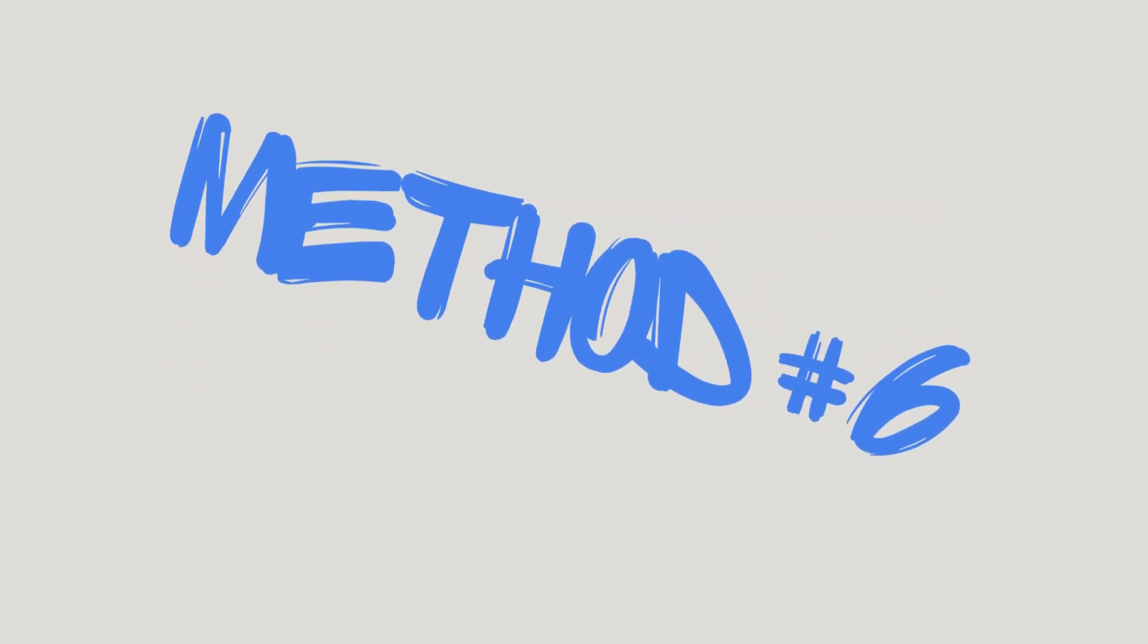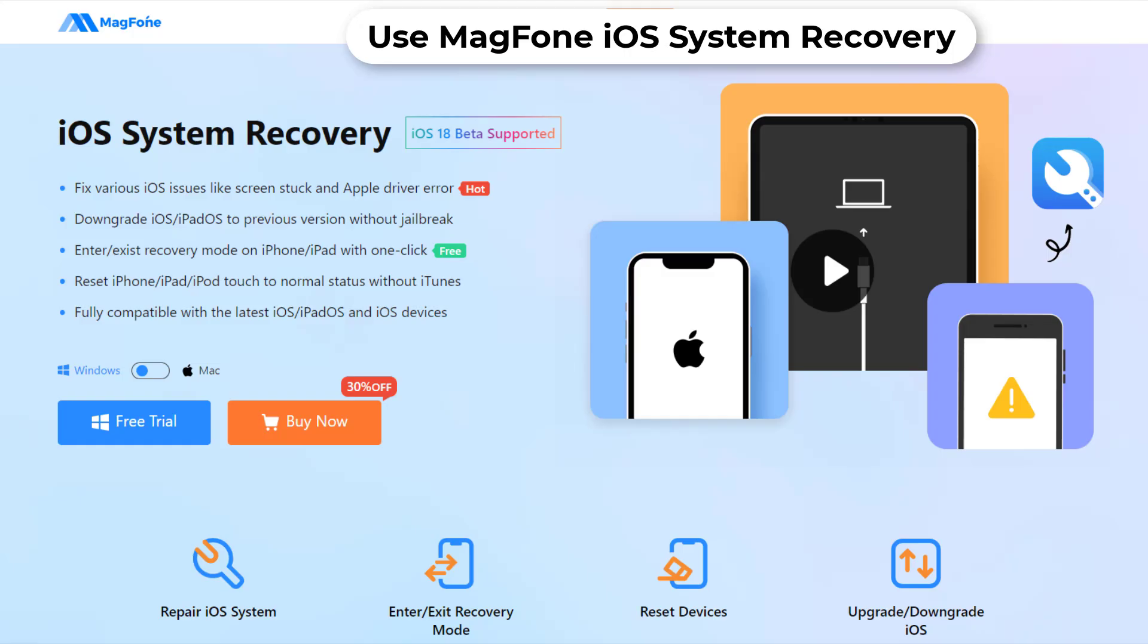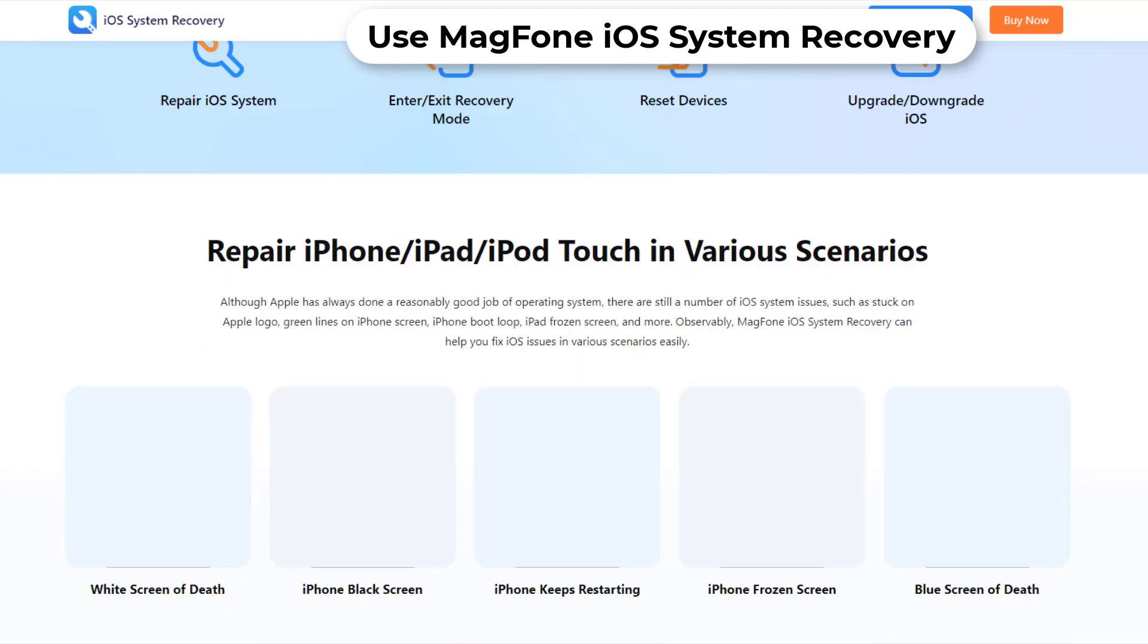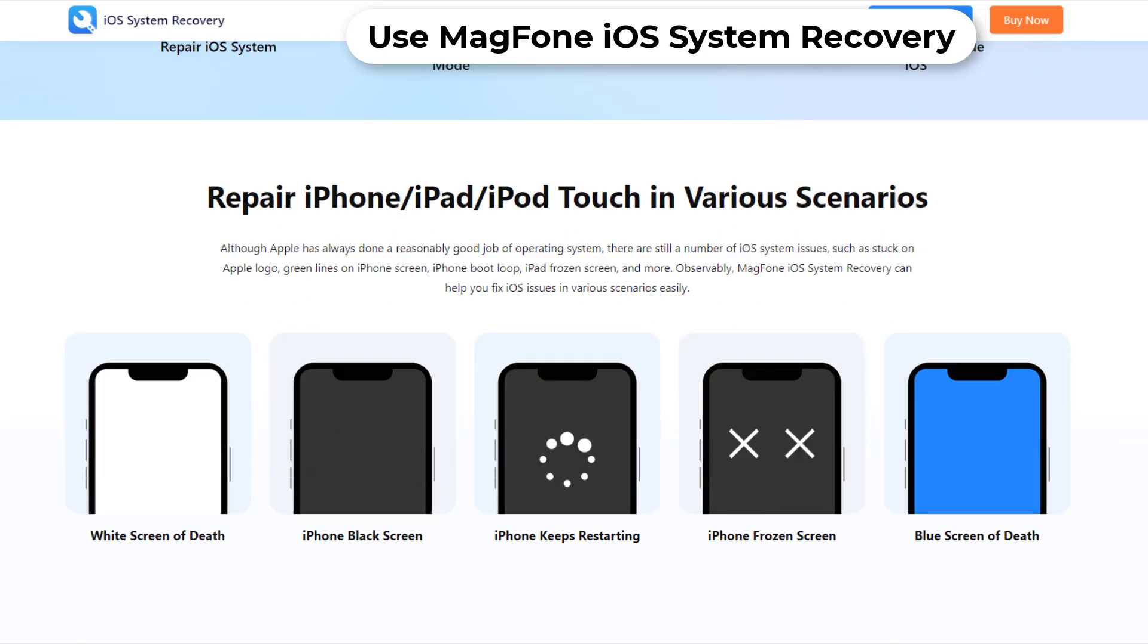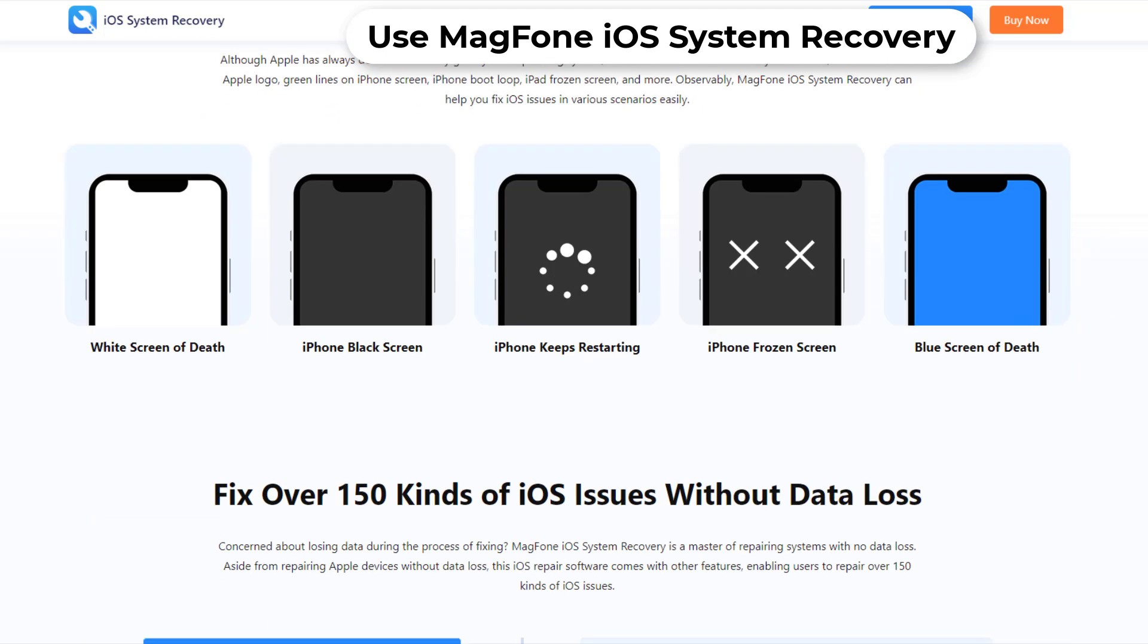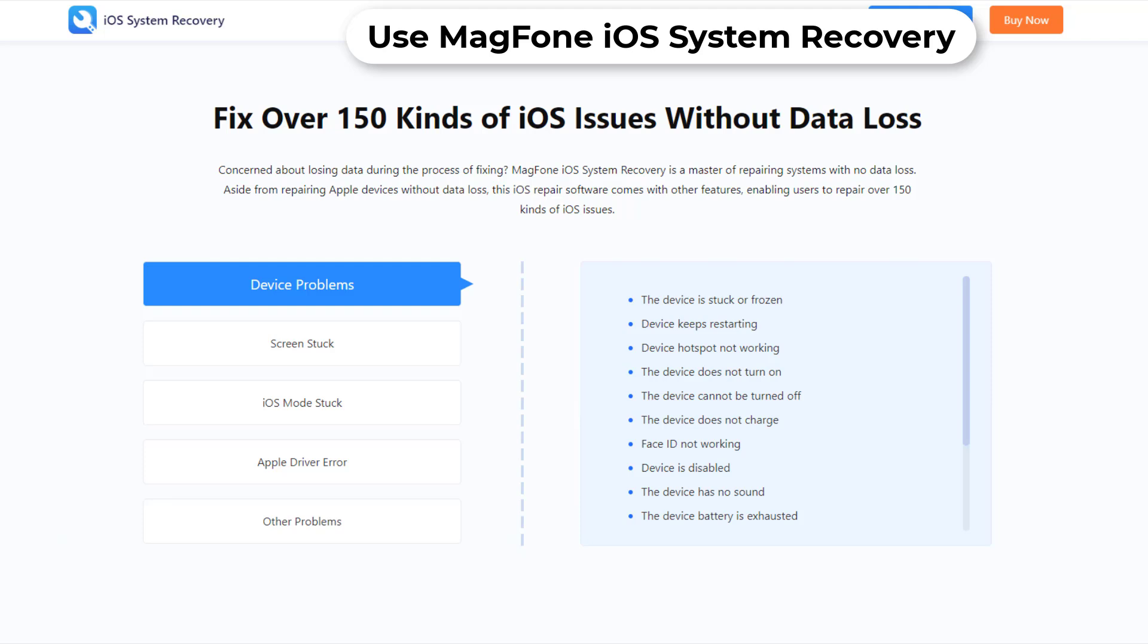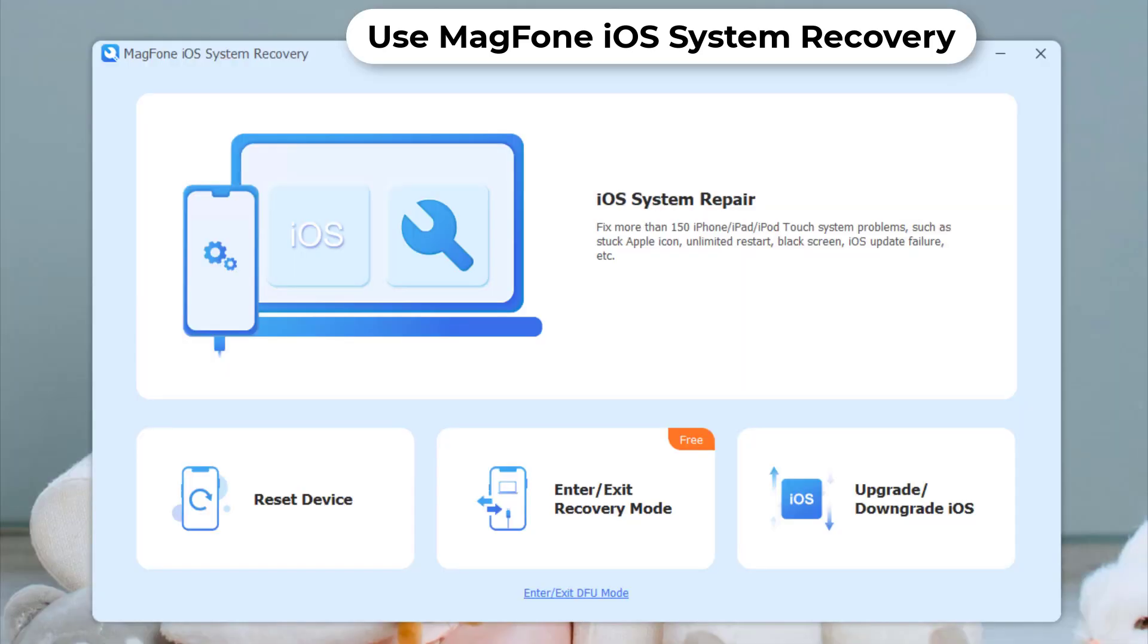Method 6: Use MagFone iOS System Recovery. If all else fails, you may need to use an iOS repair tool. This is an advanced troubleshooting step that can help resolve persistent issues with the iPhone software. Now let me show you how to use MagFone iOS System Recovery to fix the iPhone stuck on 'preparing to transfer' issue.